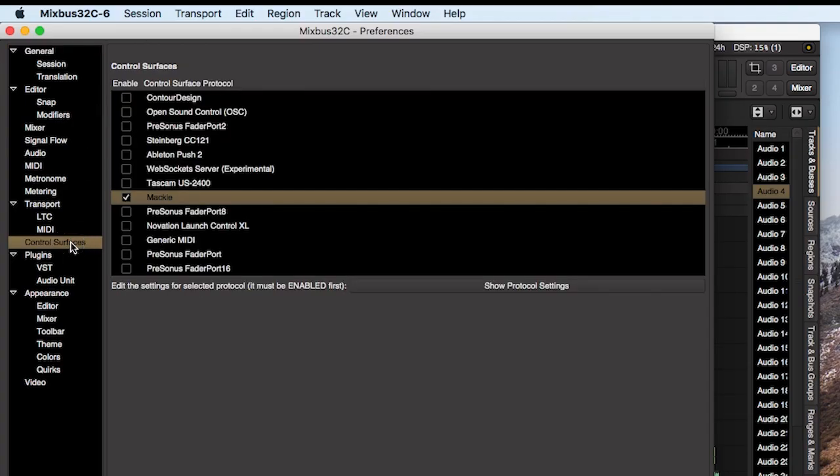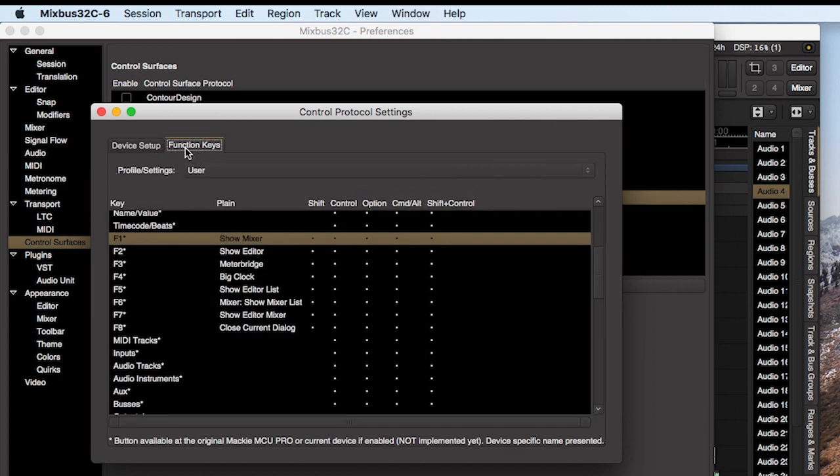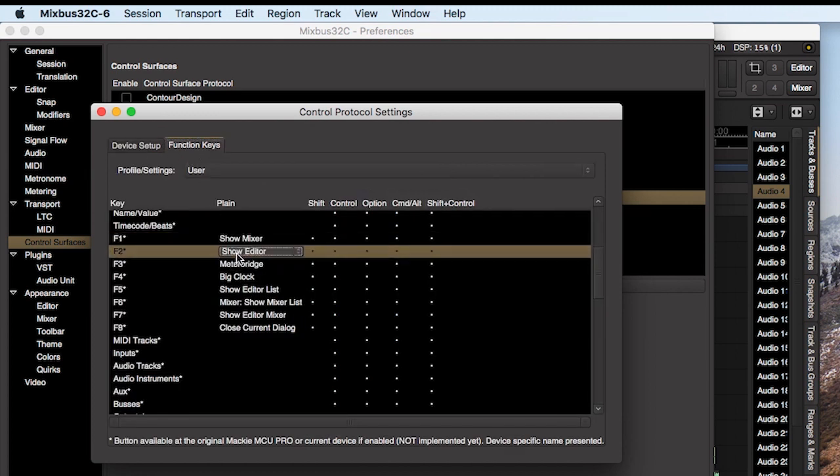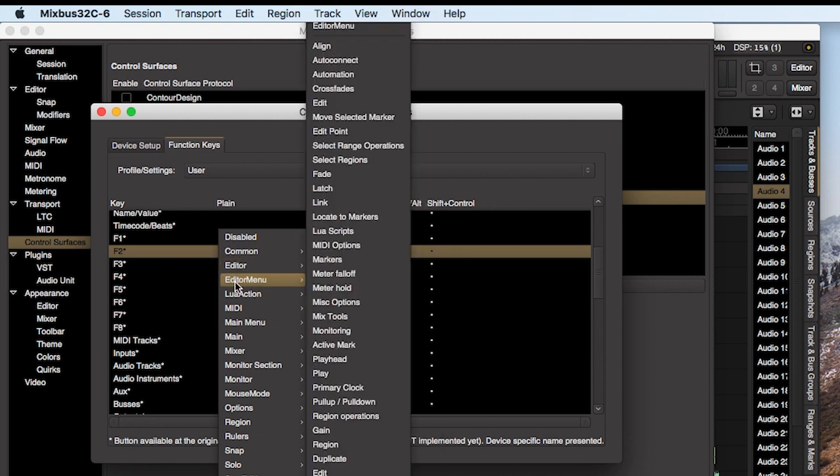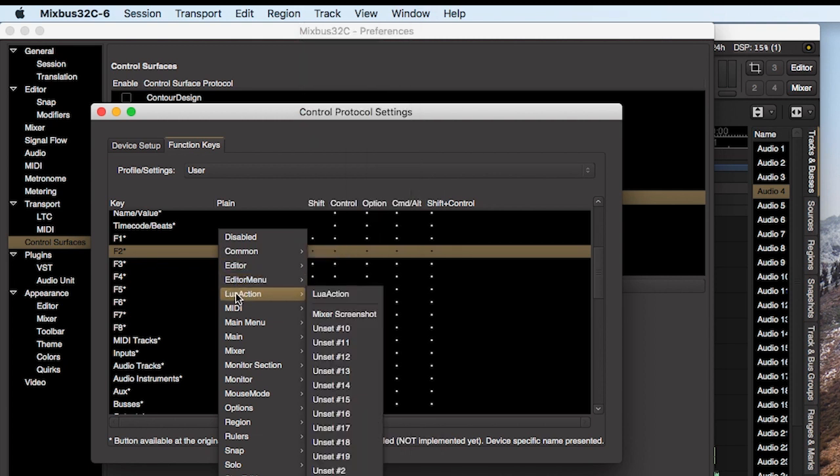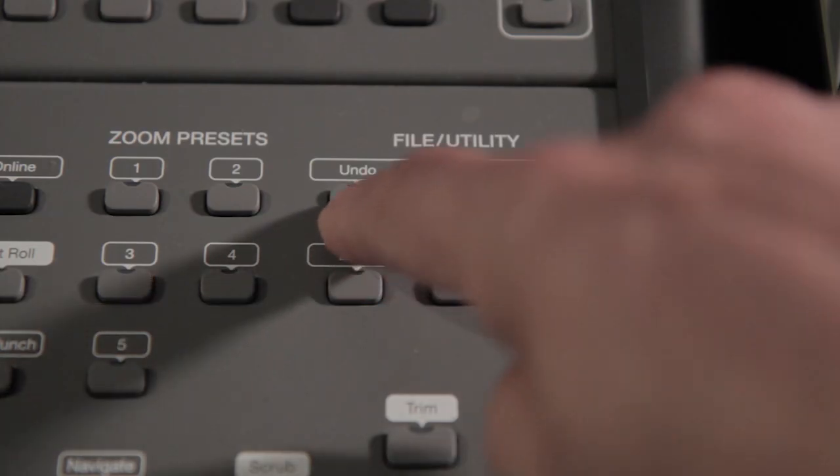To configure the button commands, in Mixbus open the control surfaces window and select custom buttons. Then select the Mixbus commands to map to the buttons.